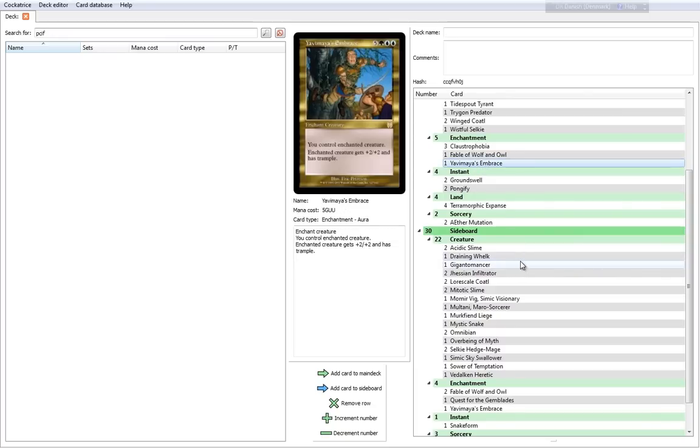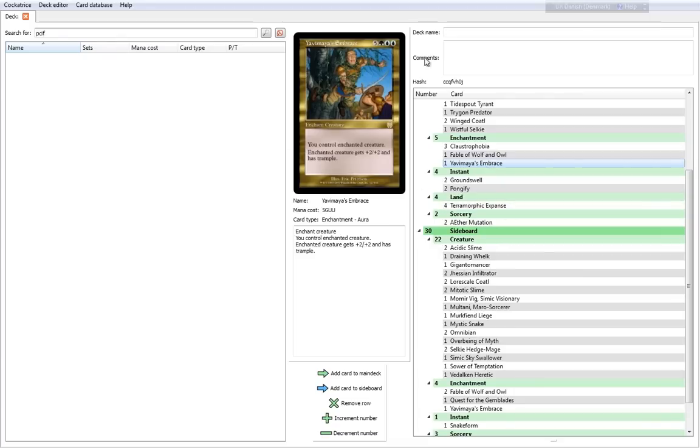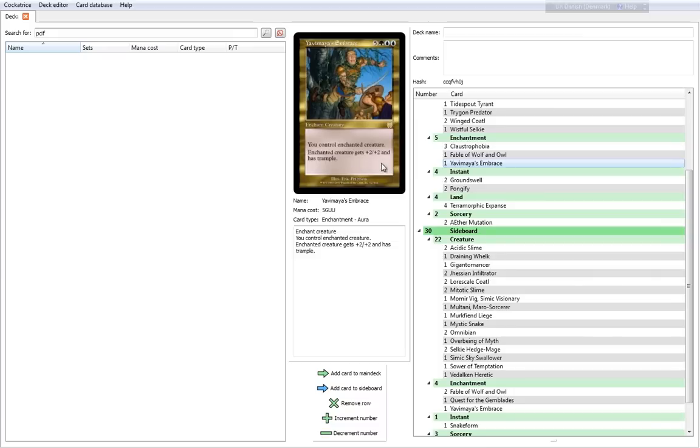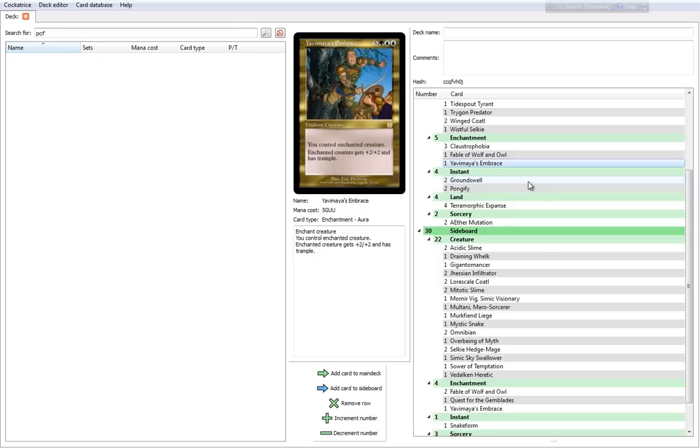The final enchantment of the default deck is Yavimaya's Embrace, which is kind of like Mind Control, except that it's really expensive—it's an 8 cost. But you do not only control Enchanted Creature, you give that creature plus 2, plus 2, and it gains Trample. That's completely nuts. So you take that really good creature from your opponent's side, make it much better, and you just beat his face in with it.